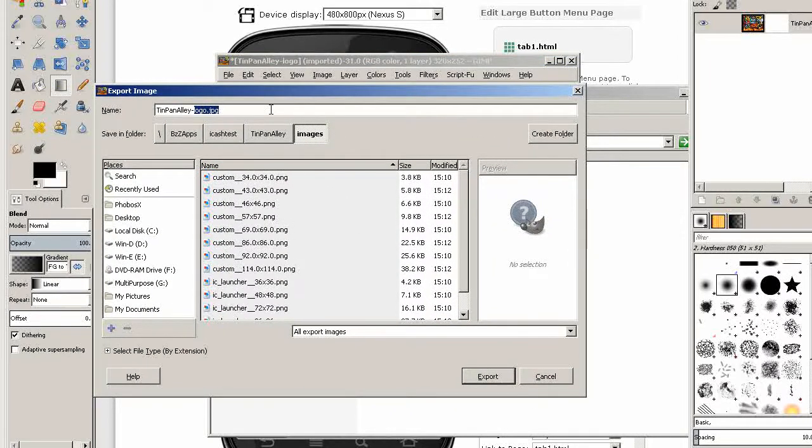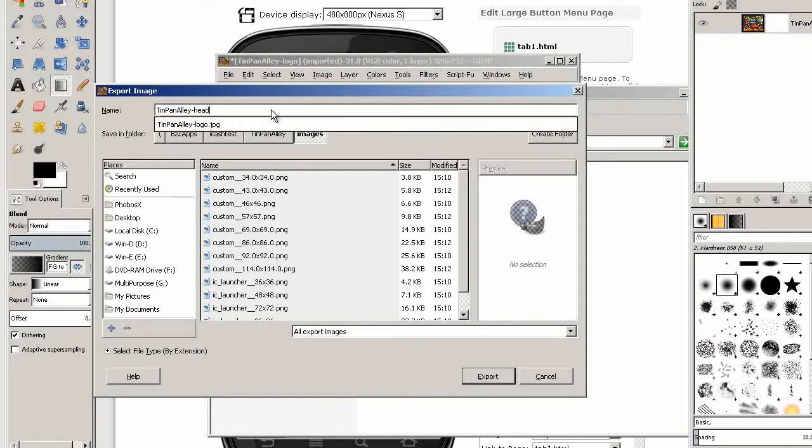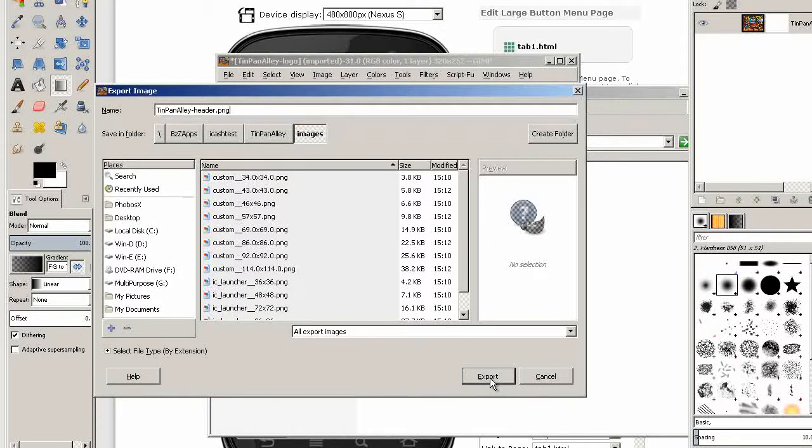There's our image. Now let's export that and it has to be exported as a PNG file. I'm going to call that Tin Pan Alley header.png because it's got transparency in it. Export.